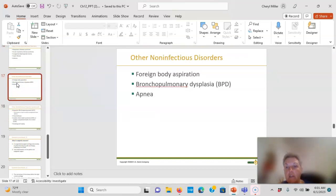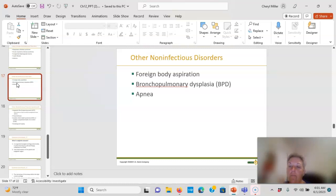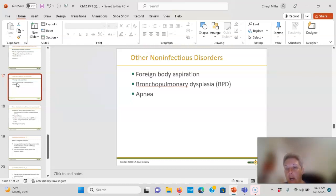Foreign body aspiration — common in toddlers who swallowed uncut popcorn, hot dogs, bagels, or marshmallows. Know BLS and the Heimlich maneuver. If the infant goes limp and is still choking, use back blows and chest compressions alternately. Use gravity — hold the baby with their buttocks up, chest supported on your upper arm or thigh.